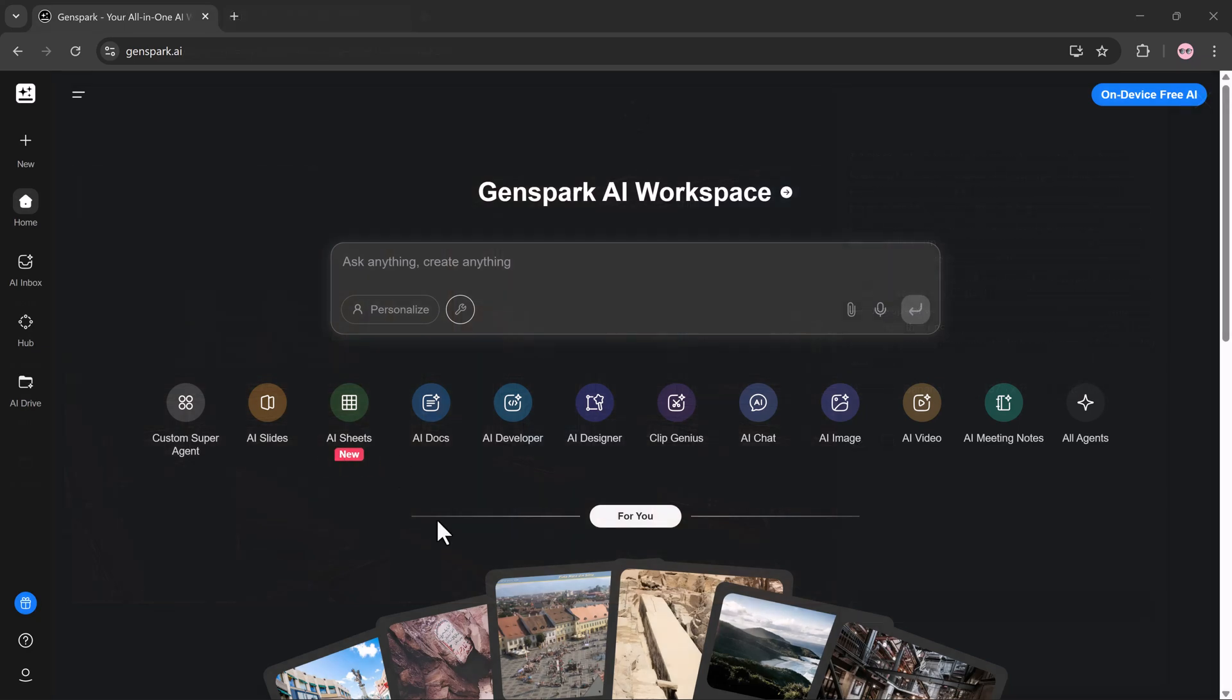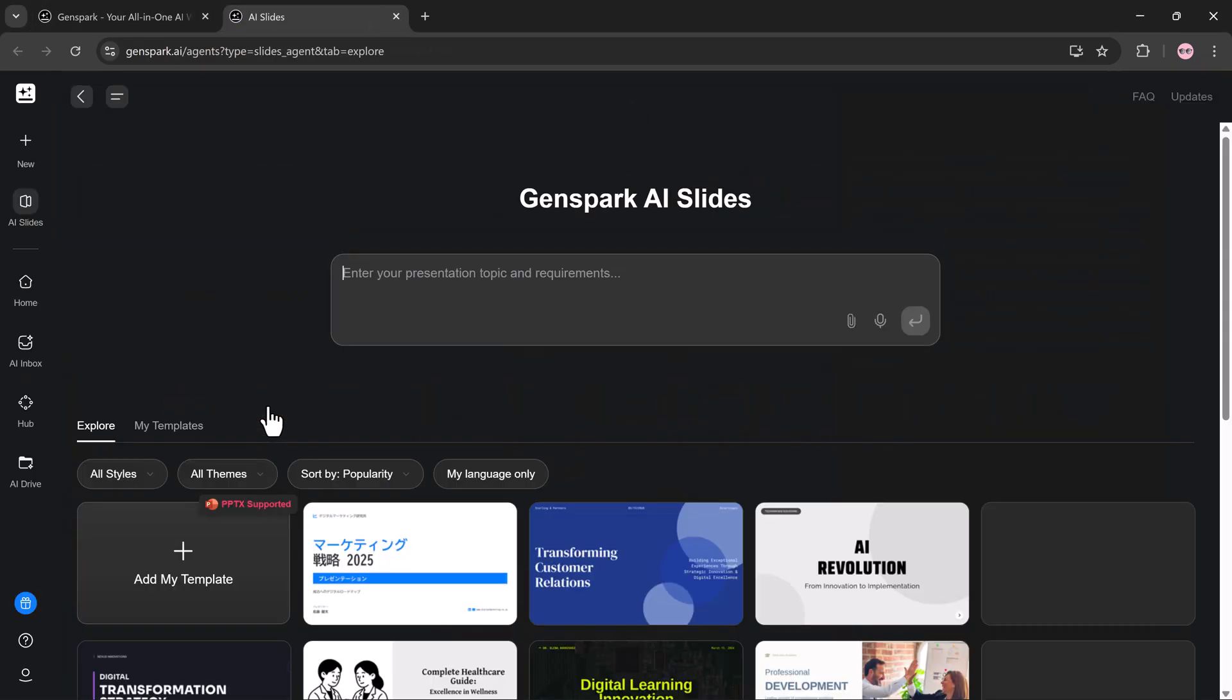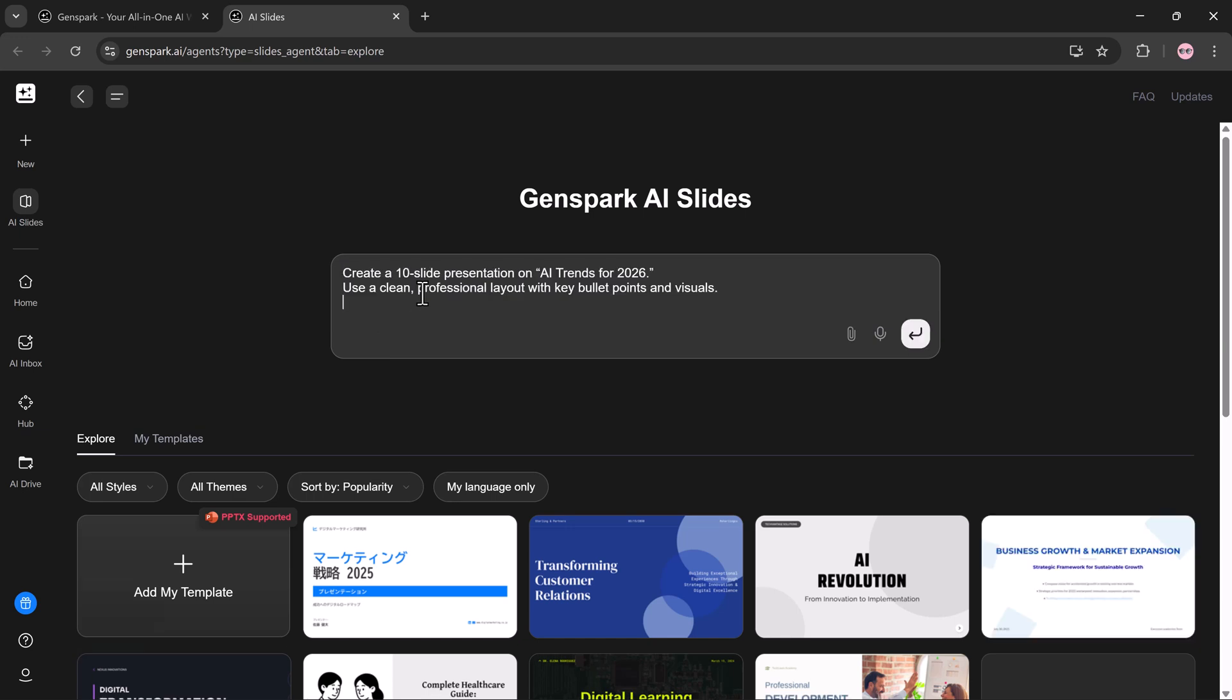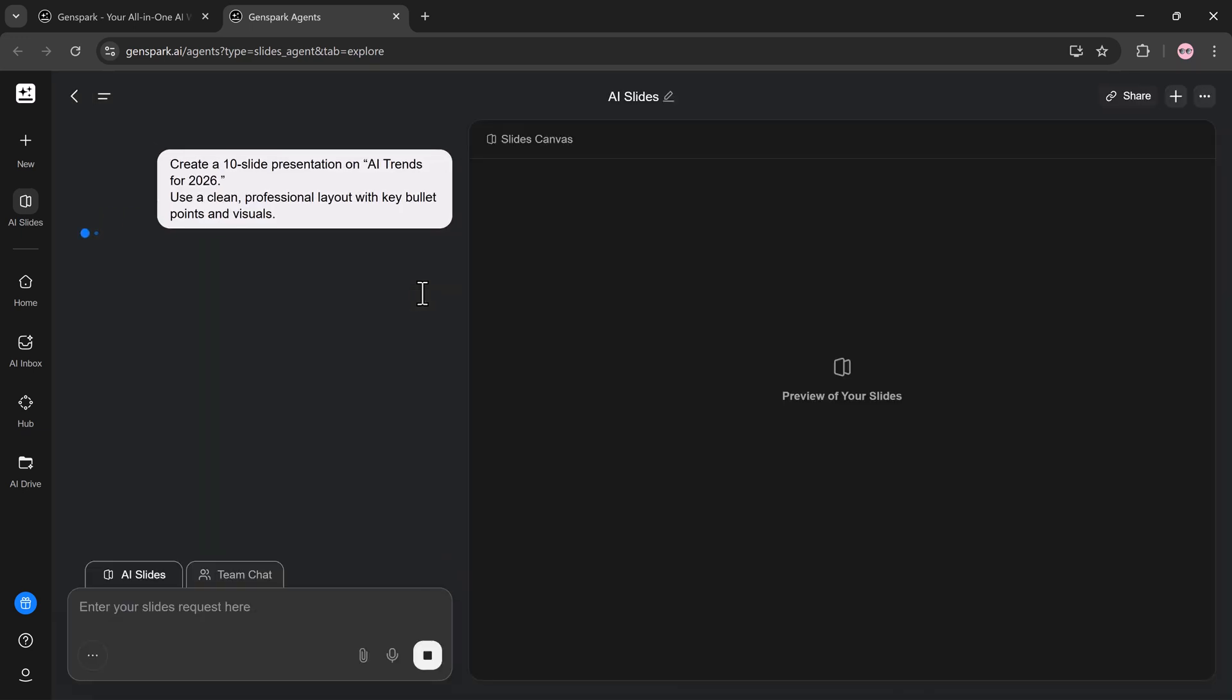Section 3: AI slides. Now let me show you one more feature: AI slides. This is extremely useful for students, professionals, and content creators.